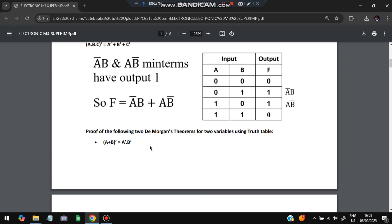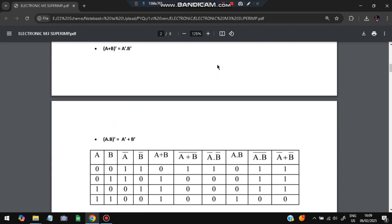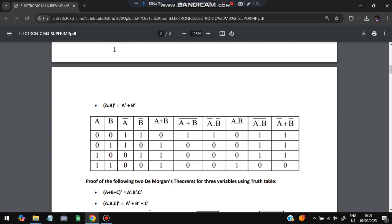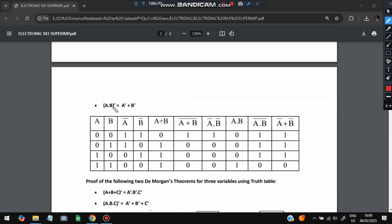The truth table for De Morgan's theorem has columns: A, B, A-bar, B-bar, (A+B), (A+B)-bar, A-bar·B-bar, A·B, and (A·B)-bar, A-bar+B-bar. By De Morgan's theorem, (A+B)-bar should equal A-bar·B-bar. Both columns are identical, confirming the first law. Similarly, (A·B)-bar should equal A-bar+B-bar, and again both columns are equal, confirming the second law.